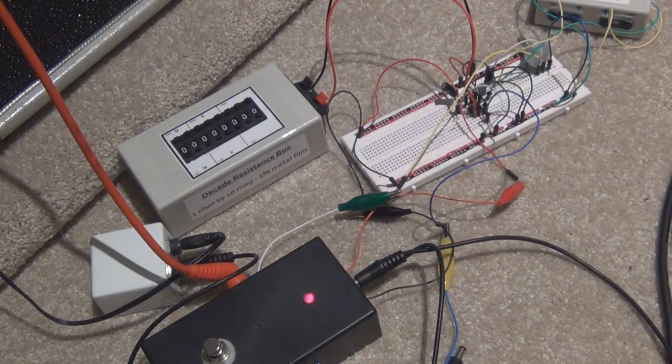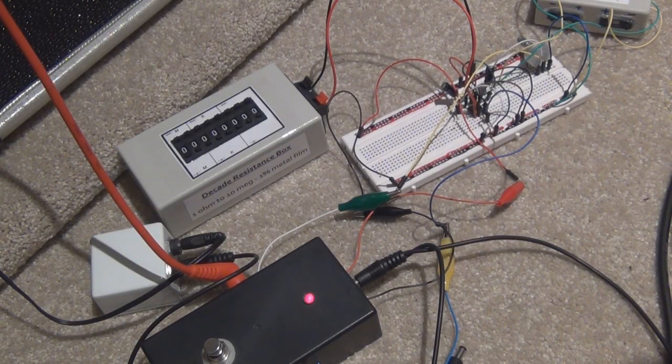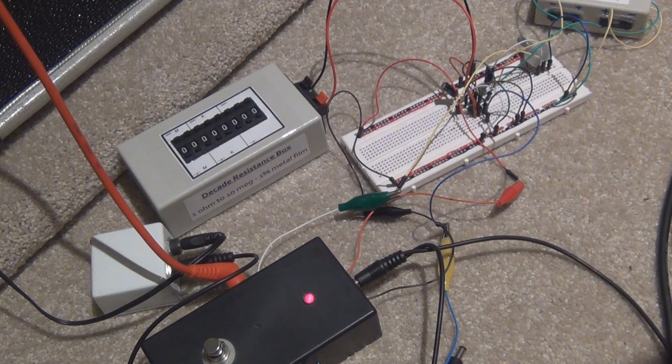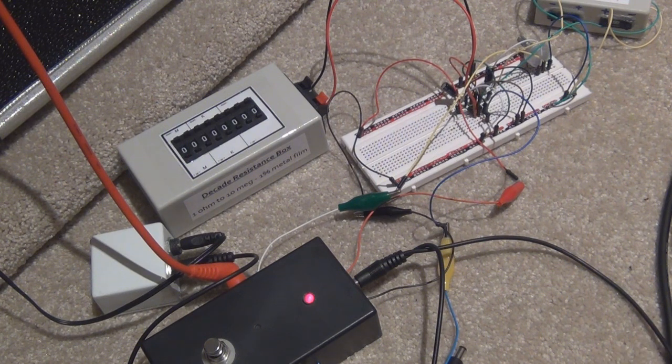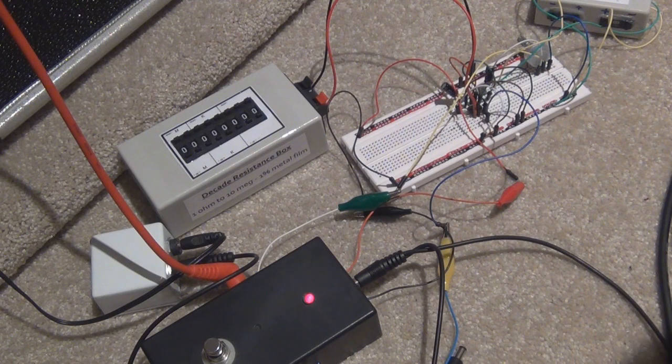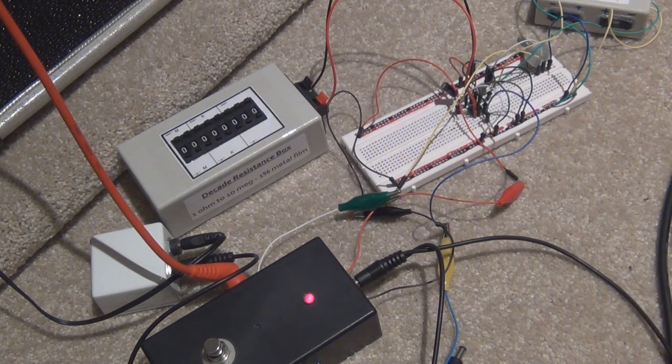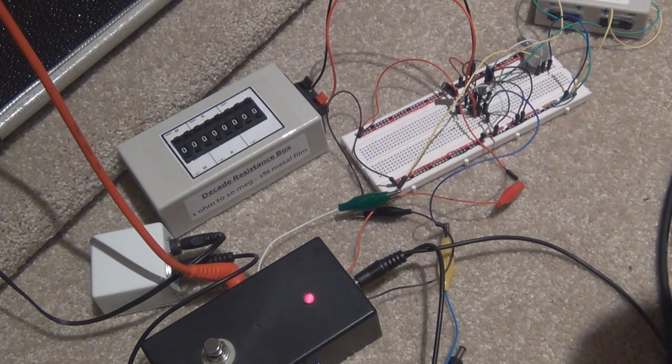G'day everyone, just thought I'd do a quick video on the dead easy dirt pedal that I was going to do for a possible build a guitar pedal in 10 minute video, but I don't think it's a very good choice because it's kind of got a few issues.